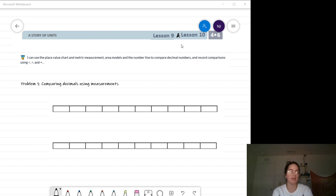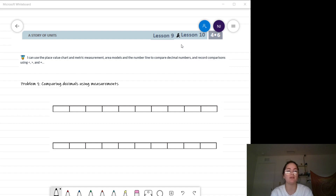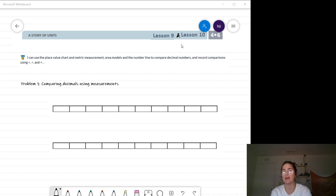Let's take a look at our I CAN statement: I can use the place value chart and metric measurement area models and the number line to compare decimal numbers and record comparisons using our comparison symbols. So today's lesson is going to be on comparing decimals, and we're going to be using a few different strategies to help model decimal comparison. Let's go ahead and jump into it.